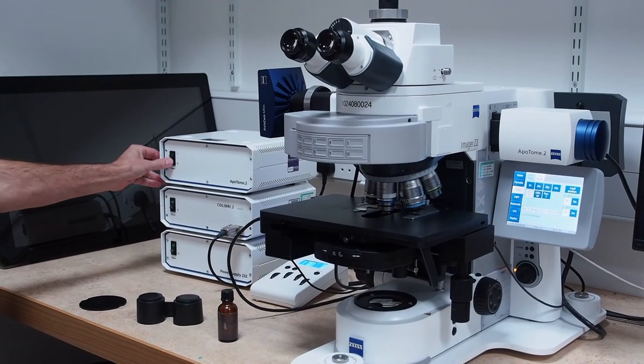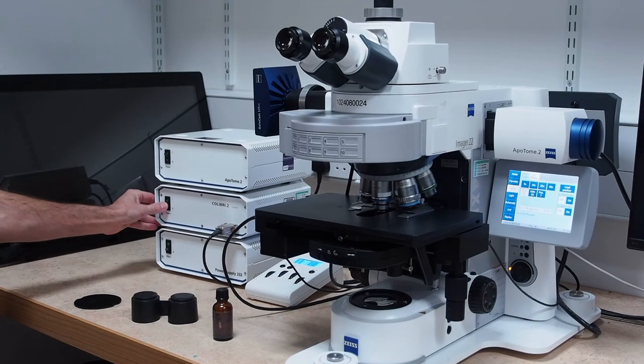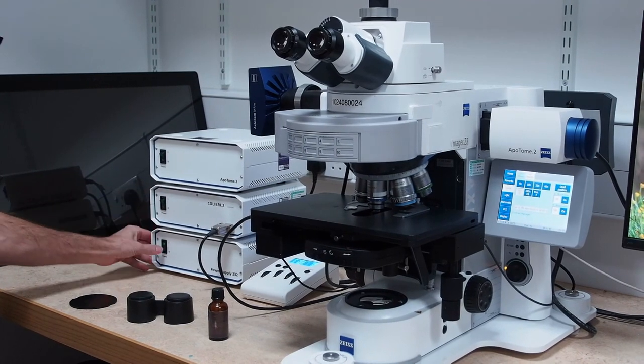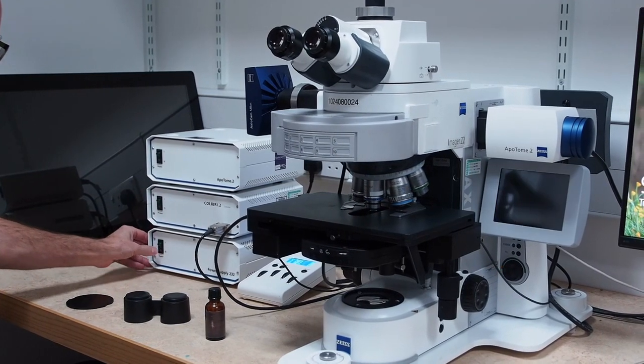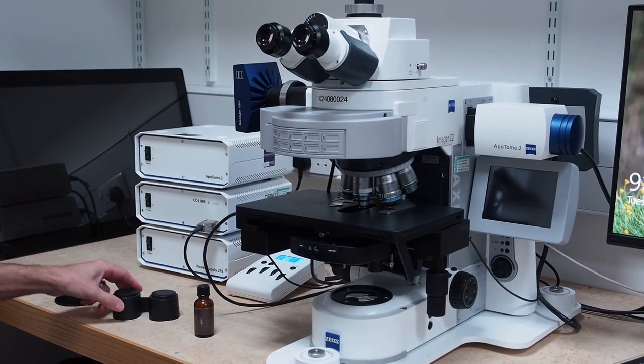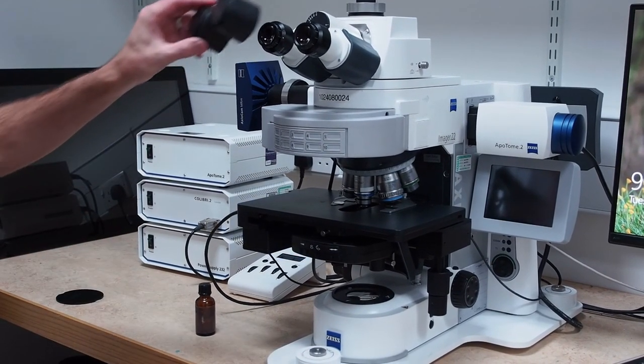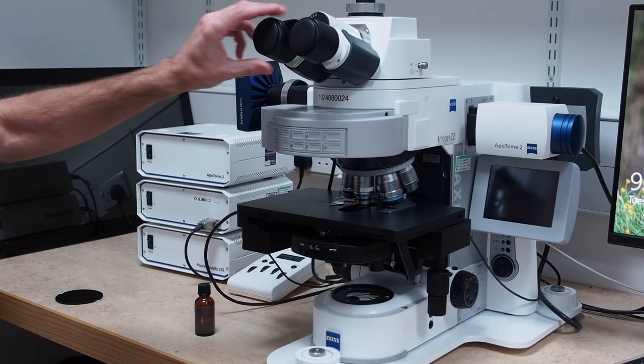For Axio Imager 1, power off the three boxes on the right hand side of the microscope and finally replace the ocular cap and the anti-reflection cover for the transmission arm. For Axio Imager 2, power off the three boxes on the left hand side of the microscope, then replace the ocular cap and the anti-reflection cover for the transmission arm.